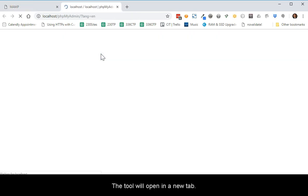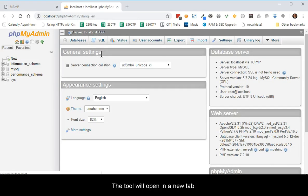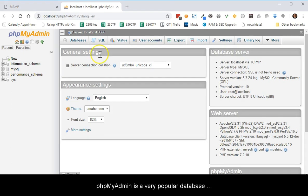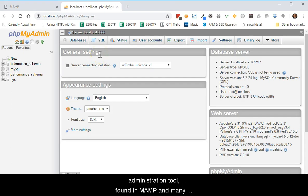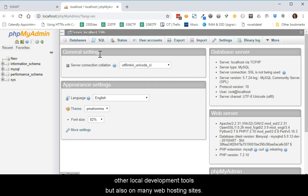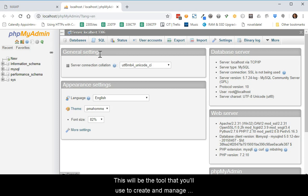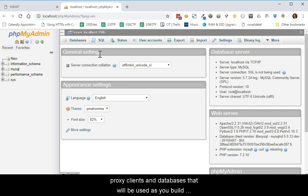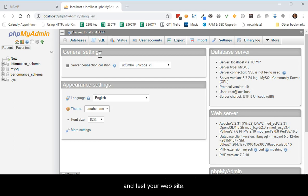The tool will open in a new tab. PHP MyAdmin is a very popular database administration tool found in MAMP and many other local development tools, but also on many web hosting sites. This will be the tool that you'll use to create and manage databases that will be used as you build and test your website.